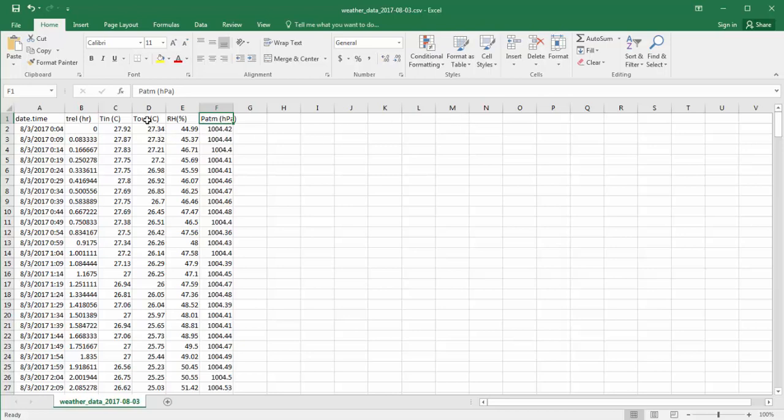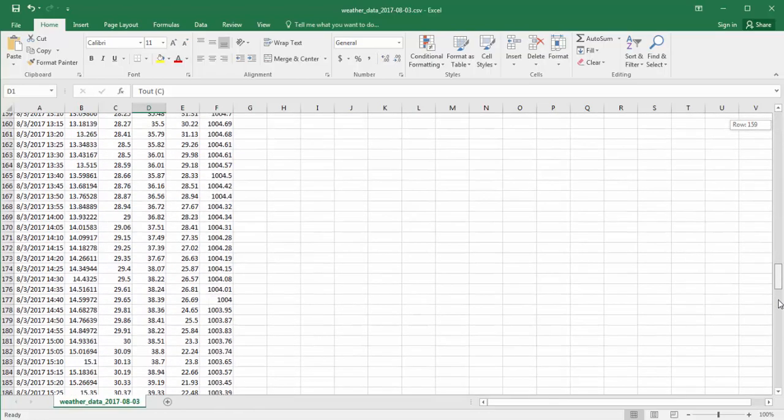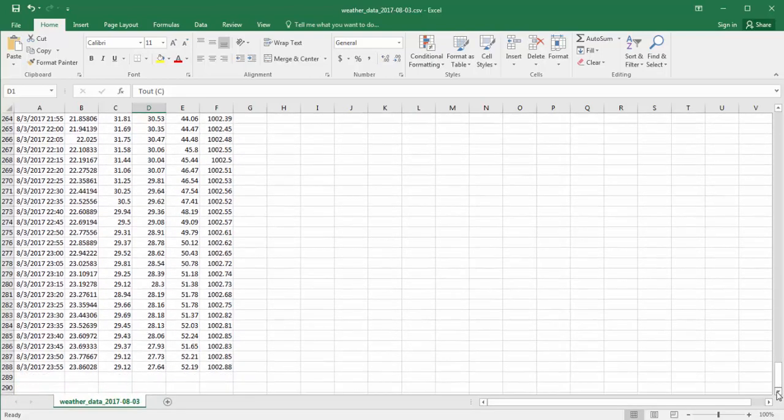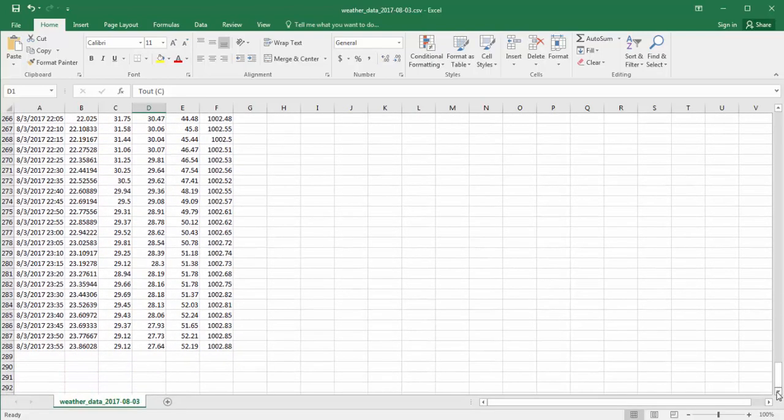The assignment is to plot Tout versus Trel, and also the difference between Tout and Tin versus Trel. So we'll start with the first one, which is to plot Tout. Now we notice that the data file has many rows, 288 to be exact, and in order to work more conveniently with this,